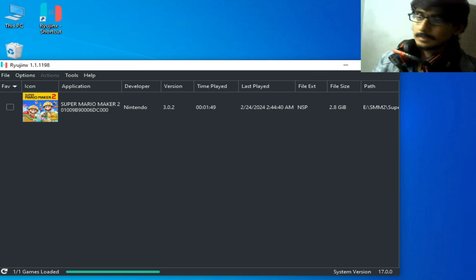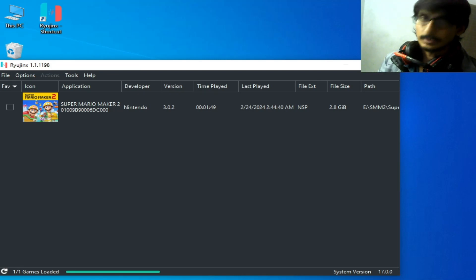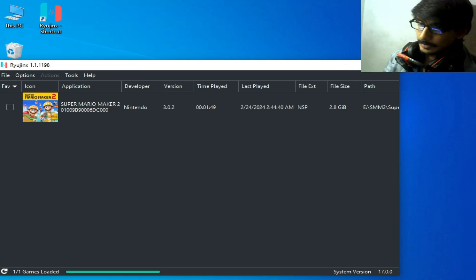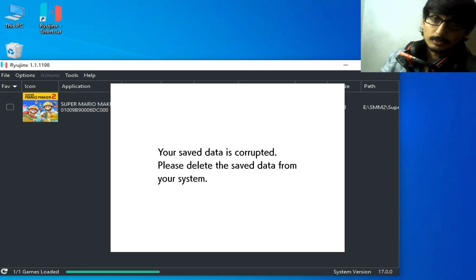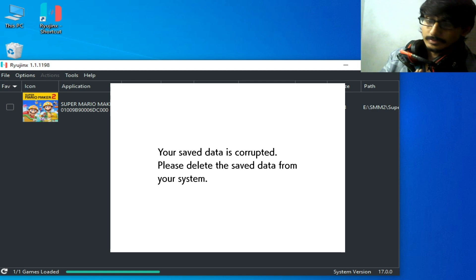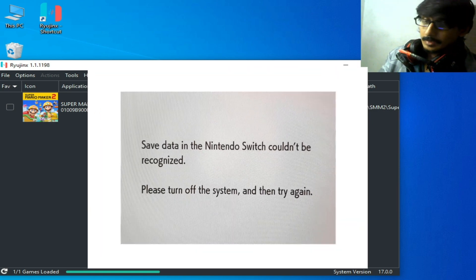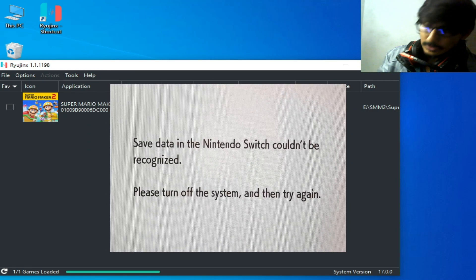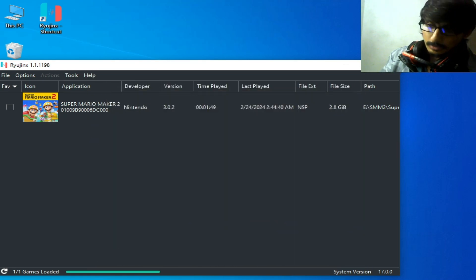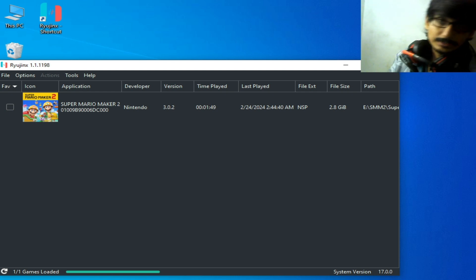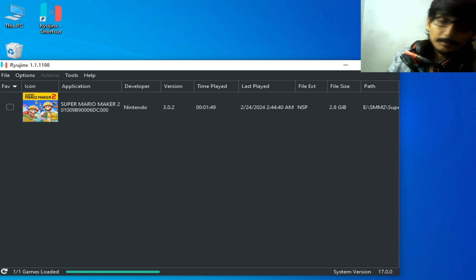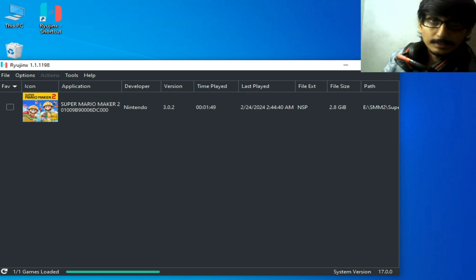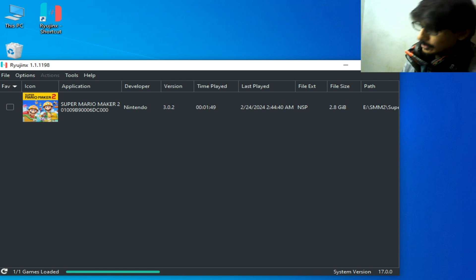Hello guys, welcome back. In this video today I'm going to show you how to fix the error in Ryujinx: 'Your save data is corrupted and save data in the Nintendo Switch could not be recognized' — after opening any game in Ryujinx. So let's get started.